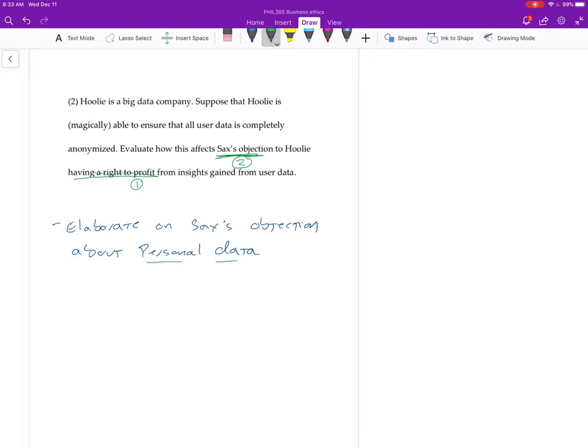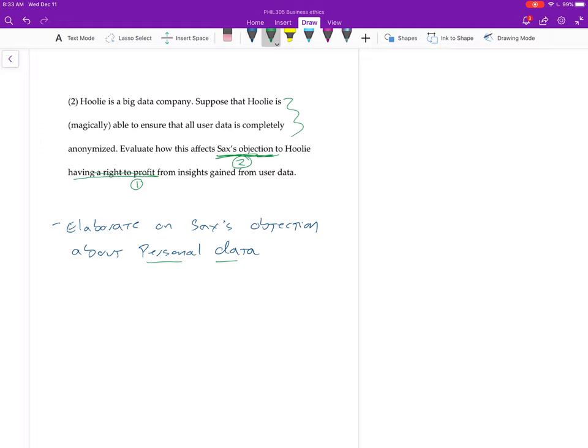But I would suggest focusing on the objection that has to do with personal data, right? So the thought is, remember I said with personal data, the problem, so you got to explain, so the task is to set out whatever objection you're working on, and then you're going to sort of mess around with this stuff.